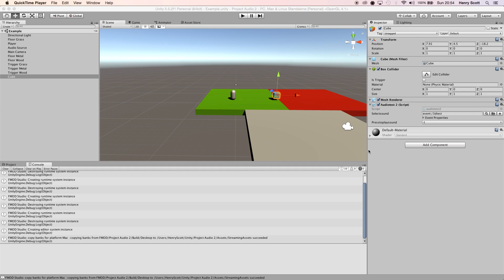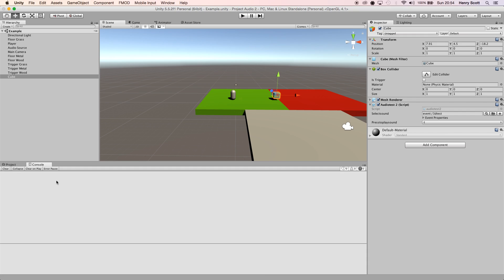If you've ever tried to play a 3D event in a script, you usually get a little error down here that says you need to basically tell Unity that you're using 3D FMOD events.